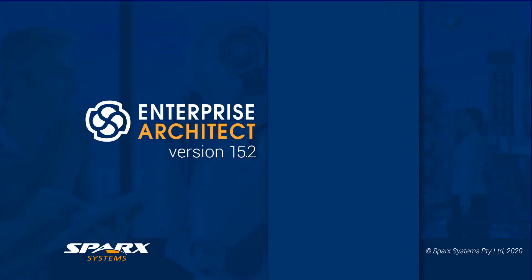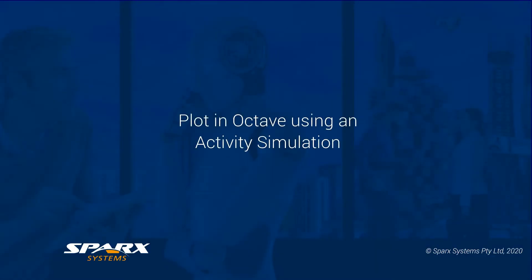As part of our Enterprise Architect 15.2 features for leveraging Maths, we have new features for working with Octave. Let's have a look at some quick examples.